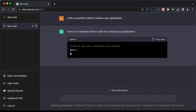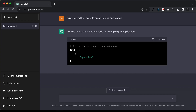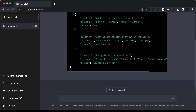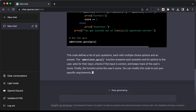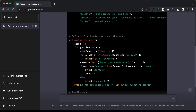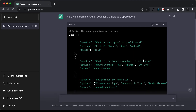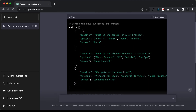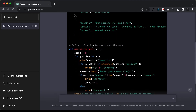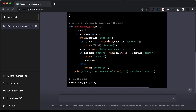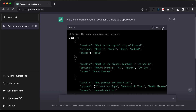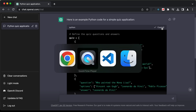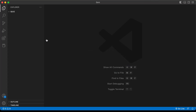Here it is generating the code. This is the code that it generated — we have some questions in this array and then we have the code to display the questions. Let's copy this code and open VS Code. I have already installed Python on my system.